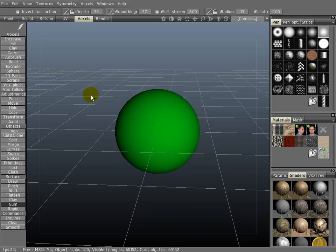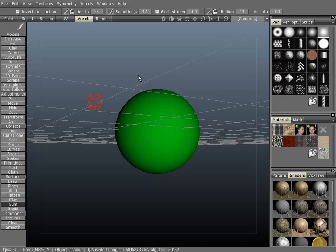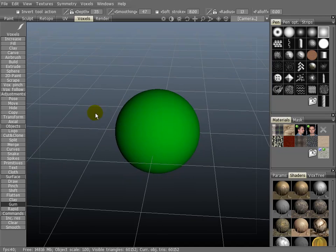Now we'll show you how to navigate inside the viewport. If you click the left mouse button, hold and drag, you will rotate the viewport.